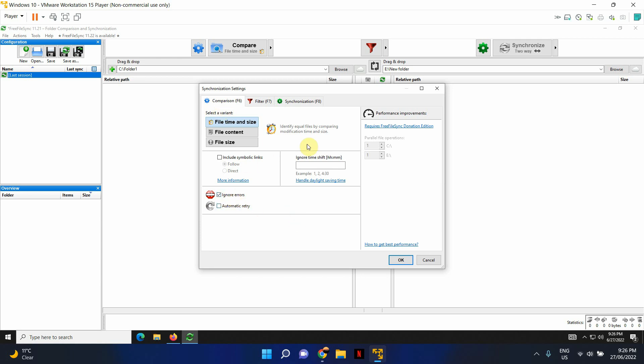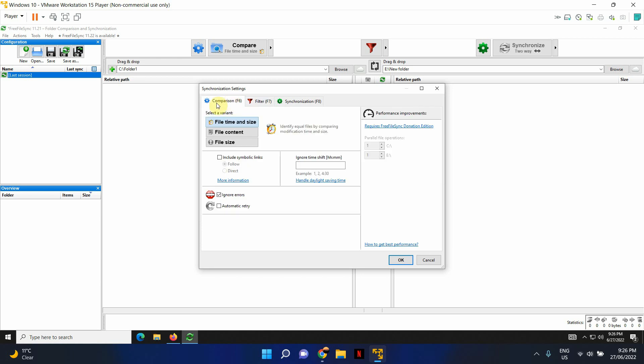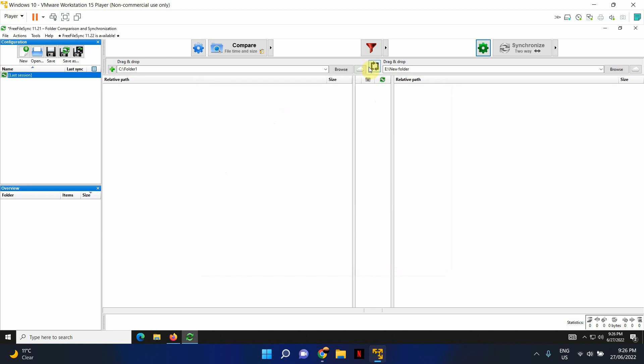But feel free to browse around and play with the settings as well. So I'm just going to click OK and then click on this small arrow key here. It'll give you all the options. You can go two-way. Two-way means it'll compare the source and the destination folder and it'll make sure both are identical.